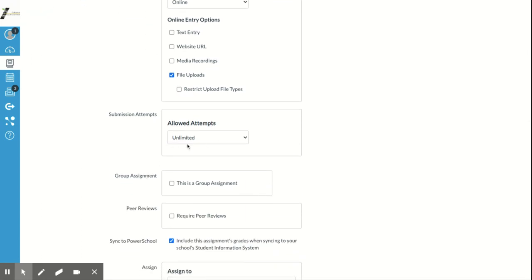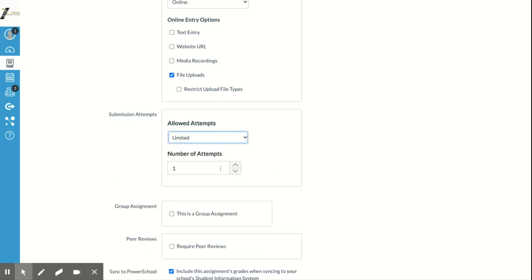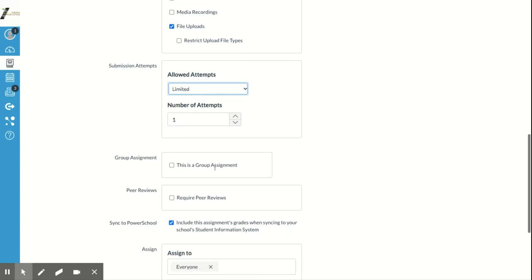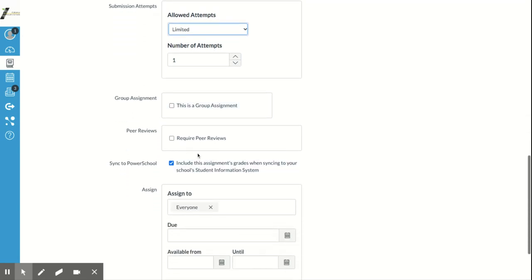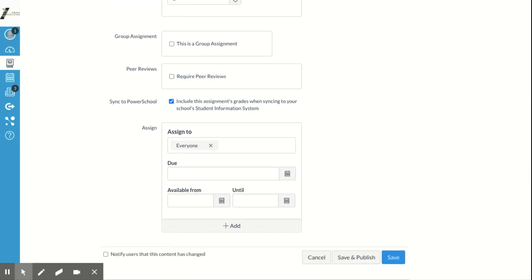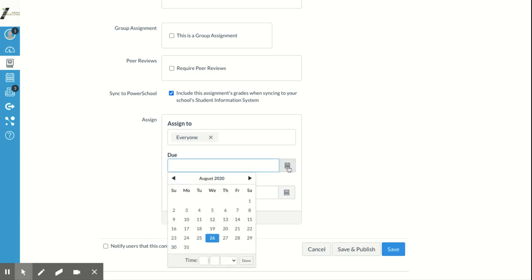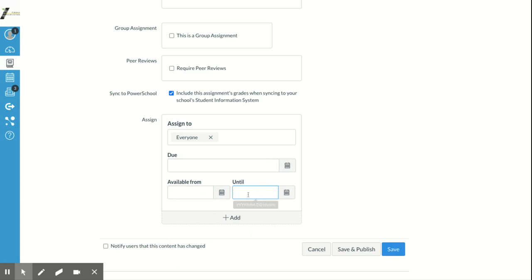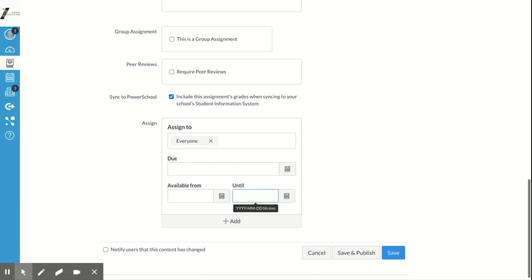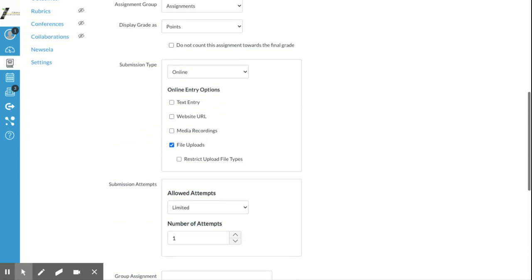You can change allowed attempts to limit how many times they can submit — one attempt, two attempts, however you want. If it's a group assignment you can click that. You can also set up peer reviews so students have to go in and look at each other's work and make comments. Down here, just like with quizzes, you can assign it to everyone or specific people, set a due date, and set specific availability windows — like if it's a quiz only during a class period.